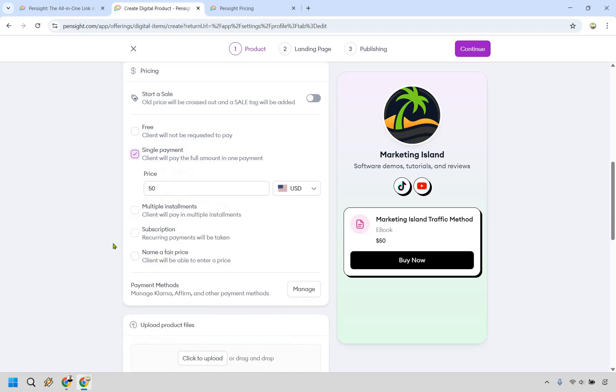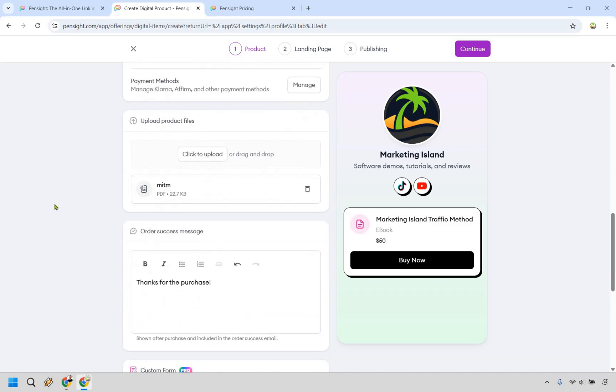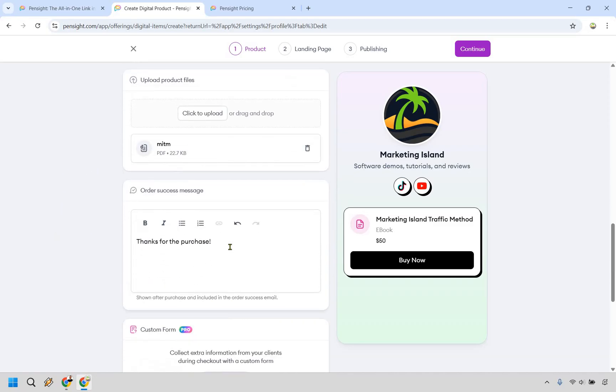Nevertheless, let's say we want to go back to single here and keep that how it is. Down below, pretty straightforward. You can upload your files. When it comes to the order success message, you can also link it there. Maybe if you linked it somewhere else.